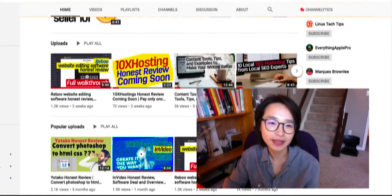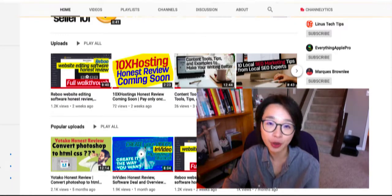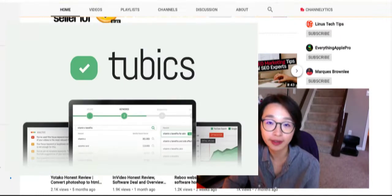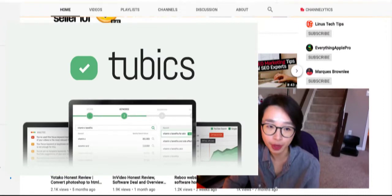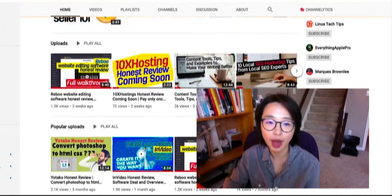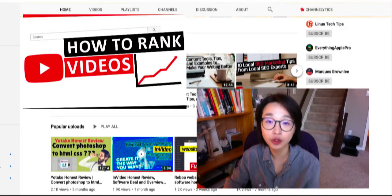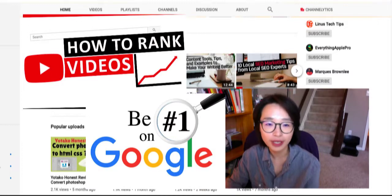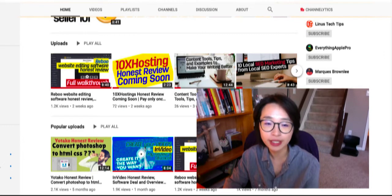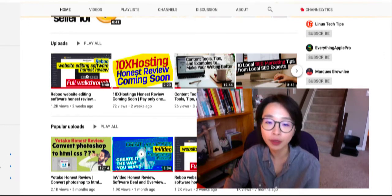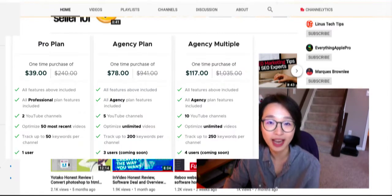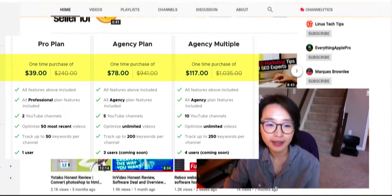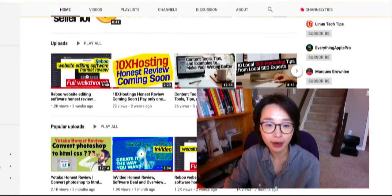Hi, it's Aaron. Today I wanted to share with you an honest review of the software named Tubics. Tubics provides strategies to give your videos a chance to rank on YouTube and Google. If you want to keep your YouTube business going for the long term, you may want to take this deal today.